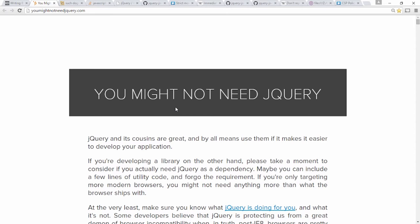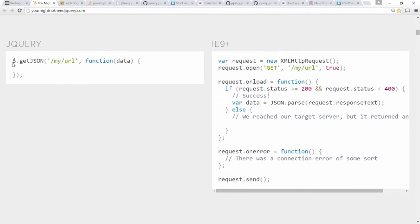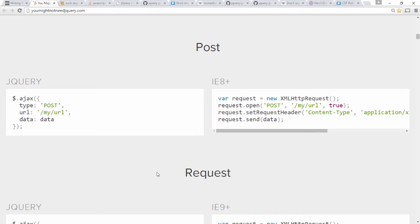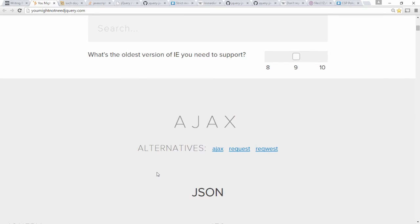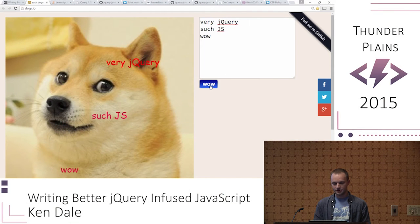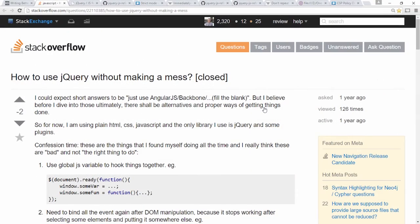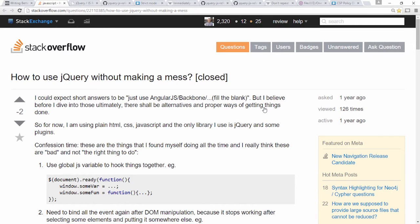There's also youmightnotneedjquery.com — so rather than doing a lovely little getJSON call, you can do it natively. Some of these are nicer than others; some are a little more verbose. Obligatory doge humor: 'such very jQuery, such JS, wow.' And 'how to use jQuery without making a mess' — that was a Stack Overflow question that got closed and downvoted.